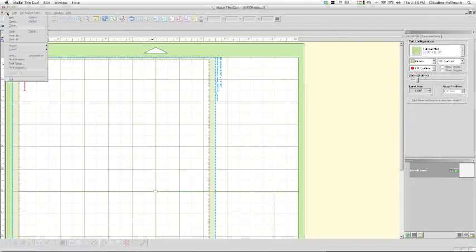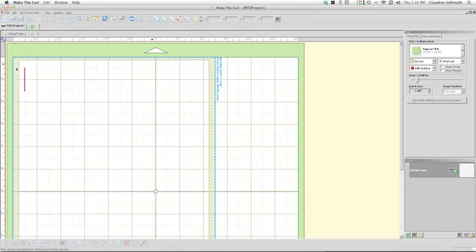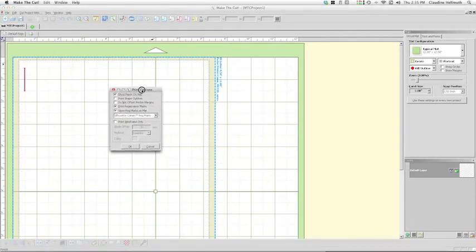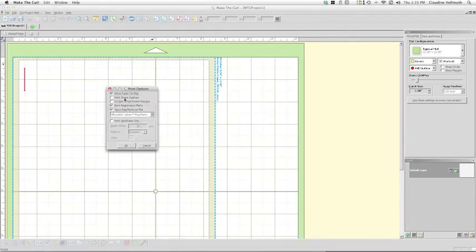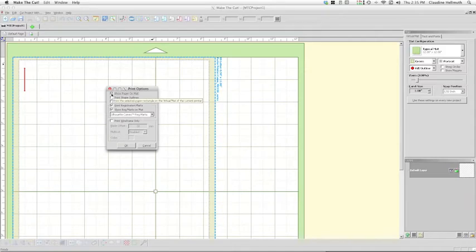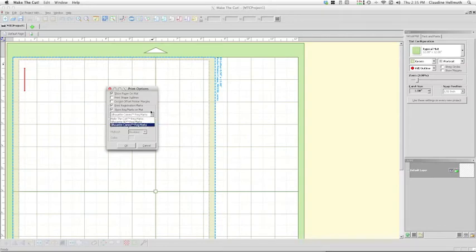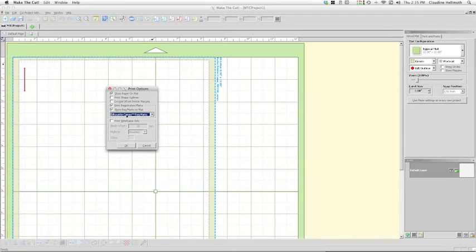So I'm going to go file, print options, and then up pops this little window. I have a few things checked: I want to check show paper on the mat, I want to check print registration marks, and I want to check show registration marks on the mat. And here from this pulldown you can also choose your cutting machine. So if you have a different cutting machine from me, yours will be listed there and you will choose that, and then you will press OK.